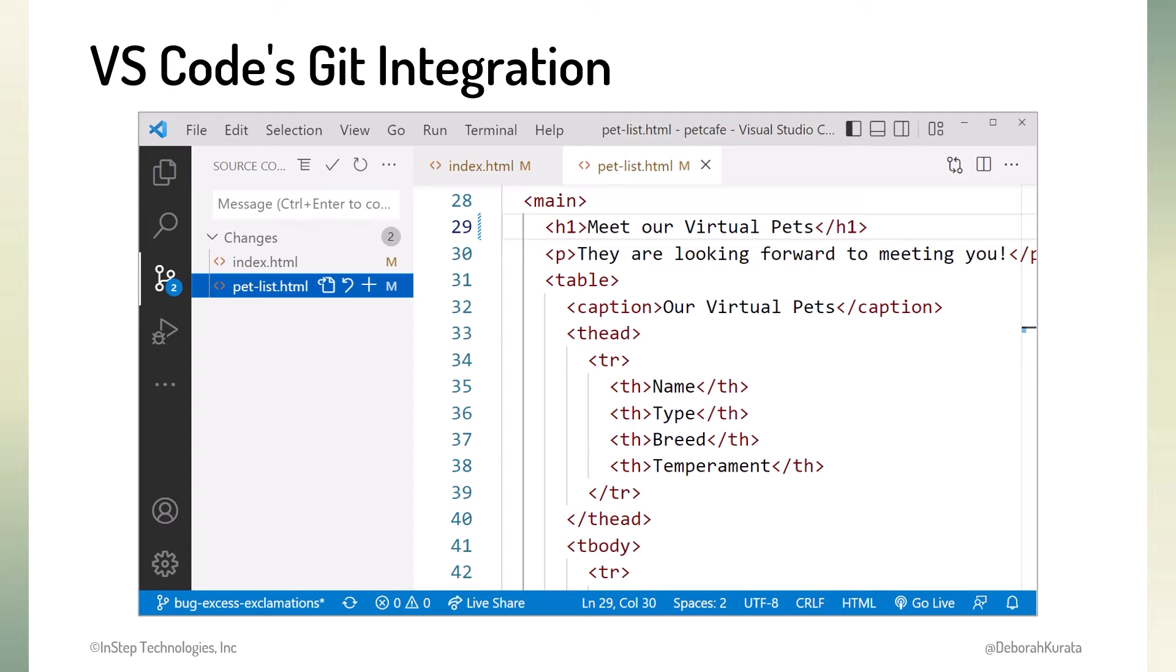GitHub Desktop is cool and all, but wouldn't it be nice if you could work with Git inside the tools you already use? Common full-featured code editors, such as VS Code, have built-in Git integration, so we can commit and sync directly from our editor.